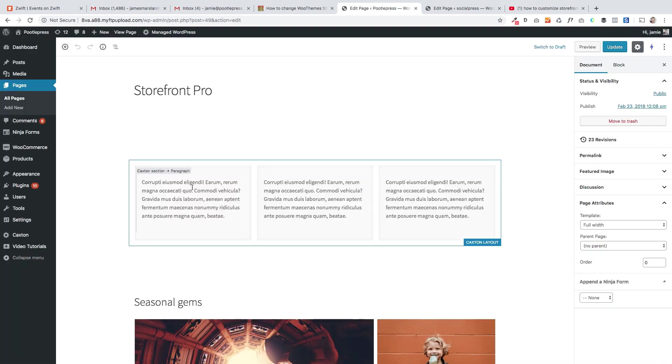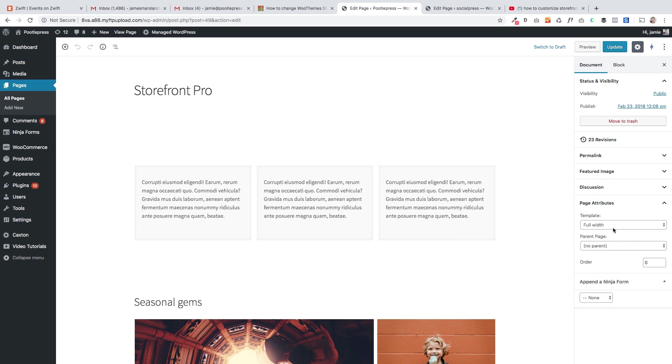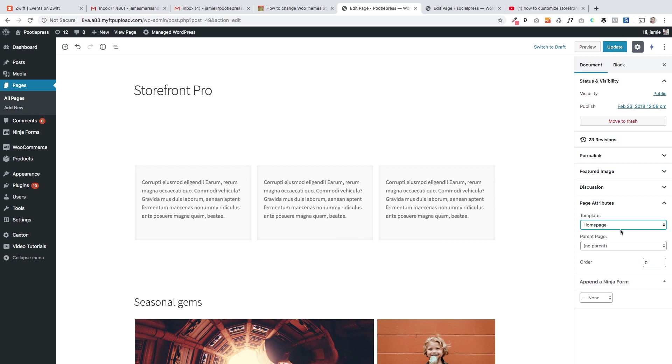So the first thing you need to do, and this is probably the most important thing you need to do, is over here on the right hand side you will probably have it set as homepage template. That means it's going to automatically bring that template into your homepage, which is going to dictate what's shown on it, which we don't want.